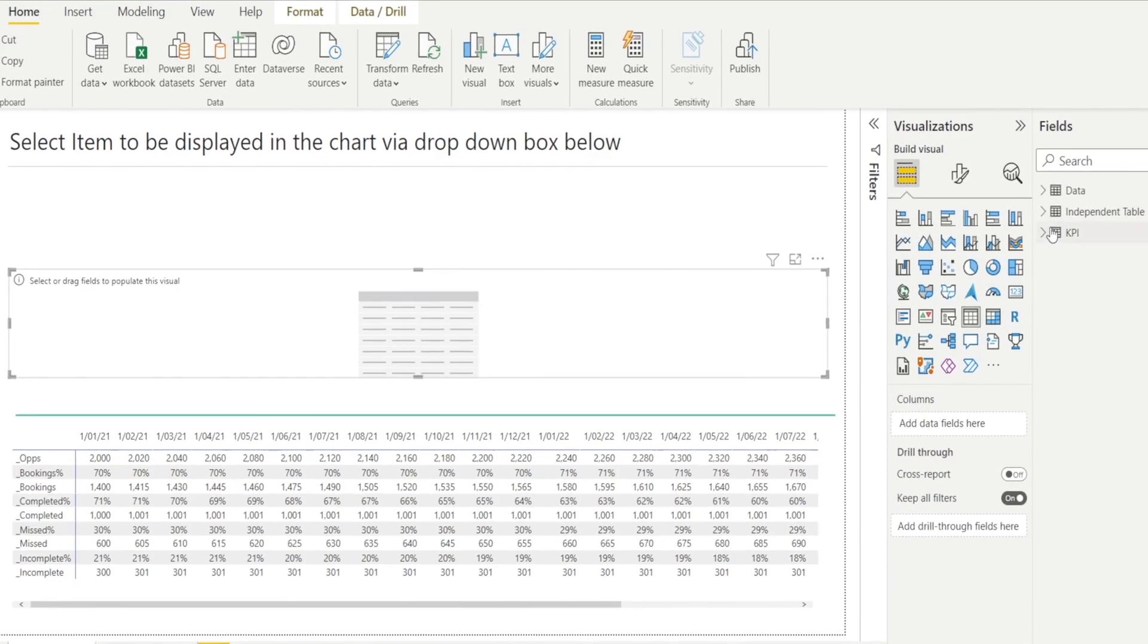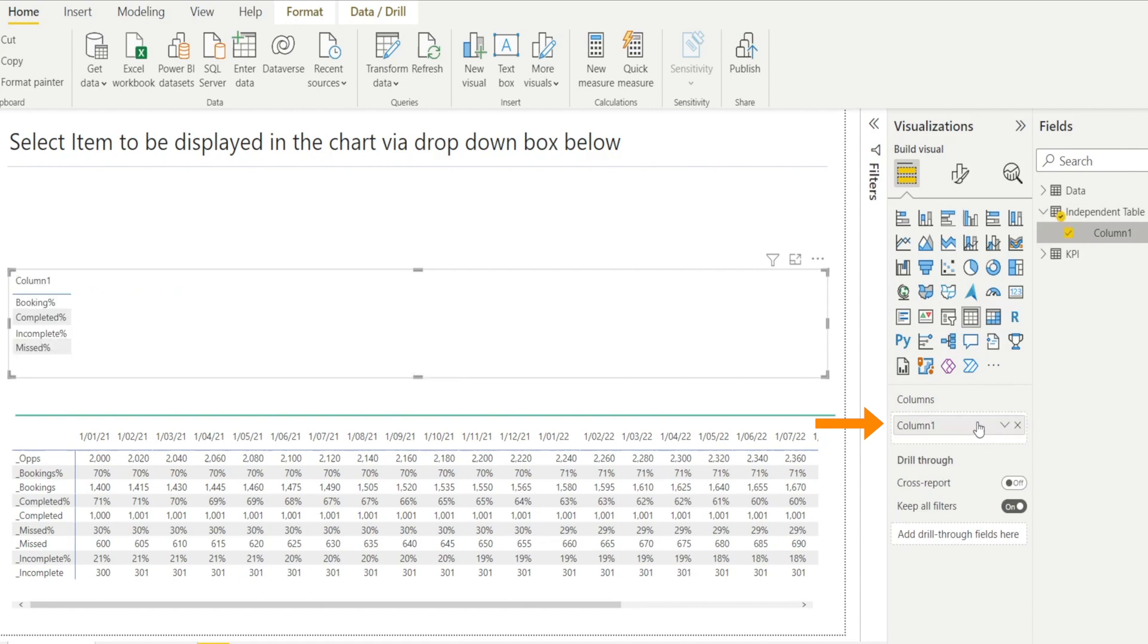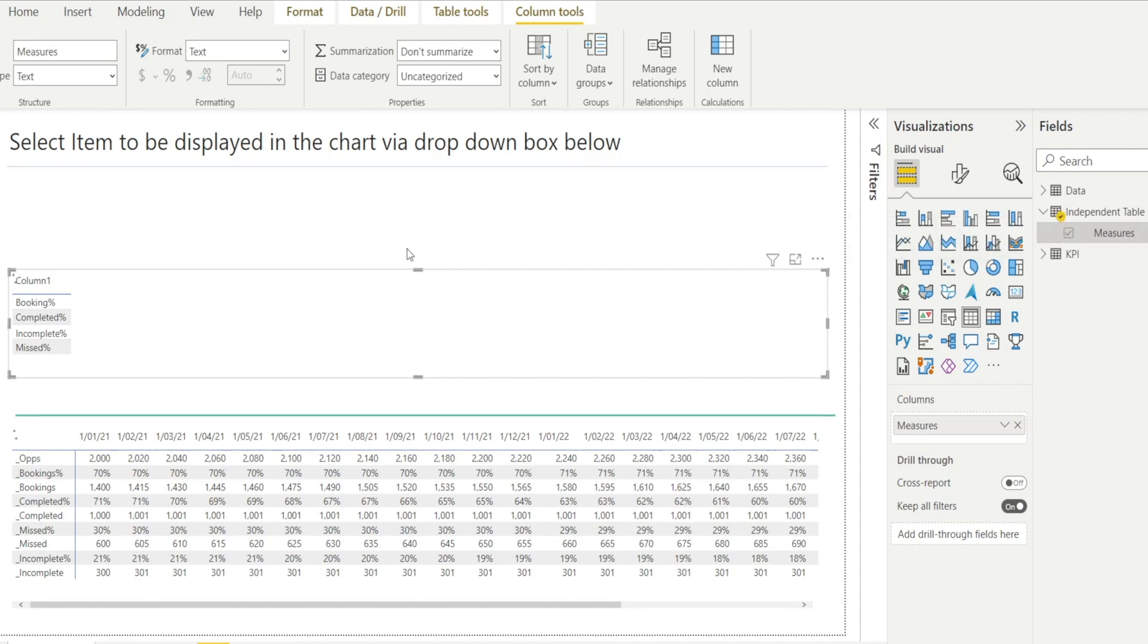And done. As you can see, Independent Table now pops out in here. Click that and just bring our data there. Now I'm going to rename this Column1 and call it Measures, because they are really our measures that we want to select.